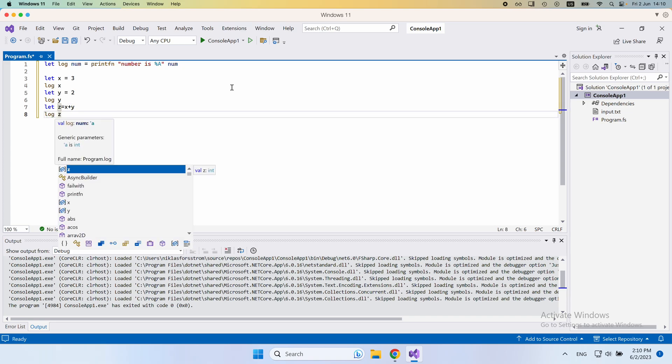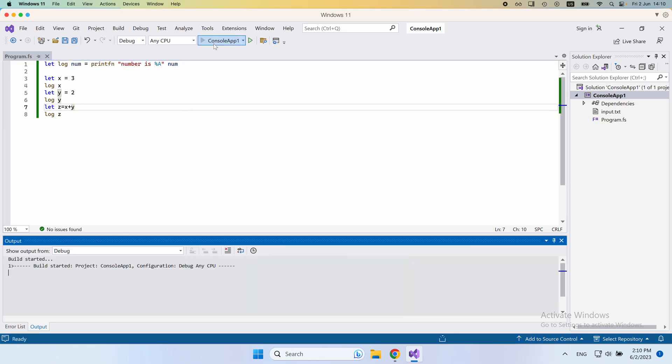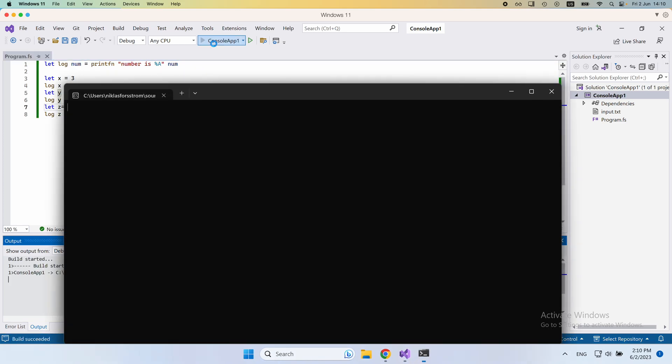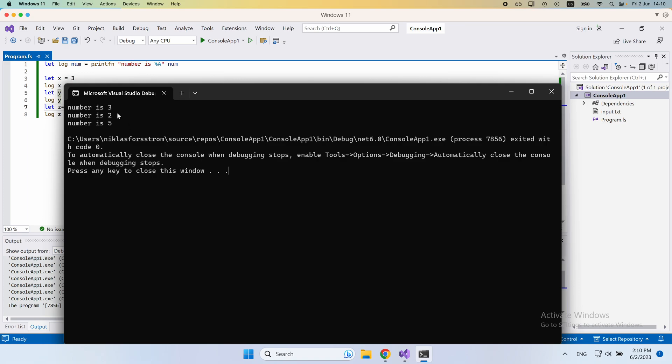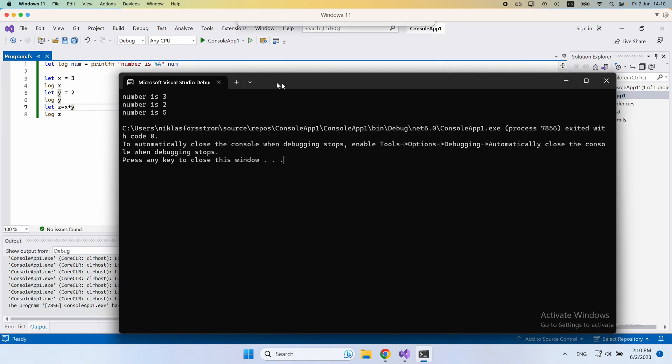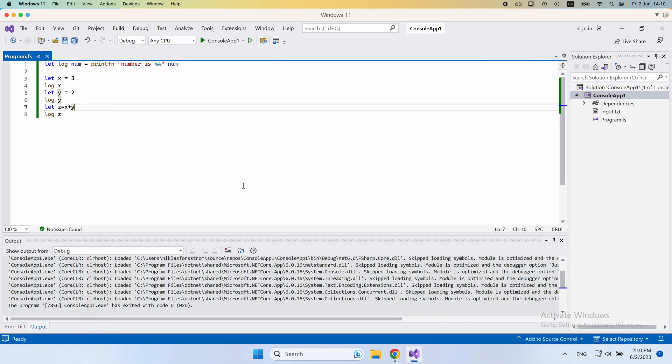This would work. I can run this now, and we're going to see in the console that we get all the printouts that we would expect. We can see numbers 3, 2, 5. That corresponds to x being 3, y being 2, and then z being 5. We could do this in a lot more sophisticated way, but you get the idea.